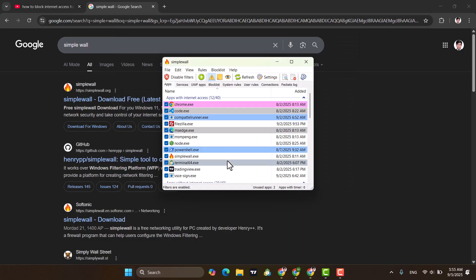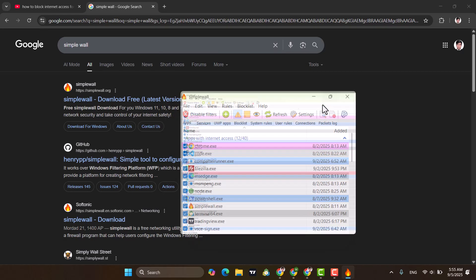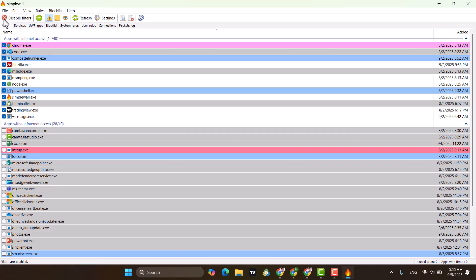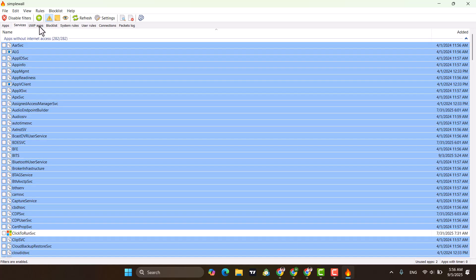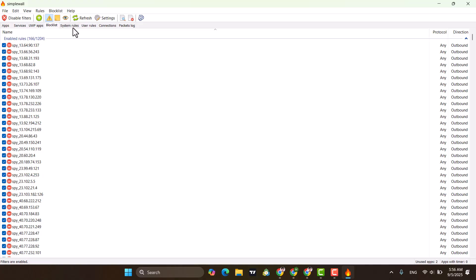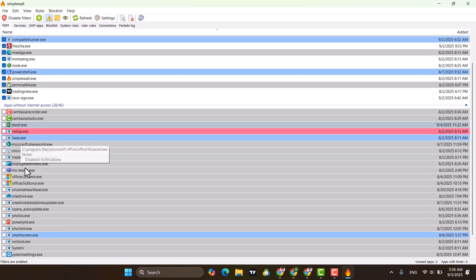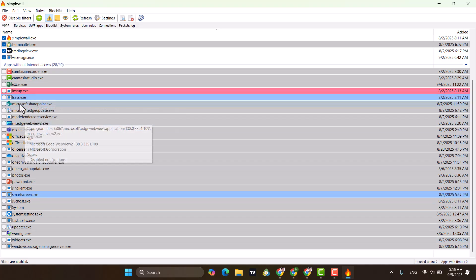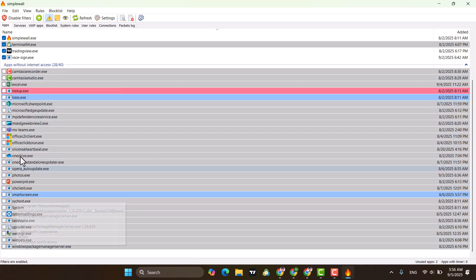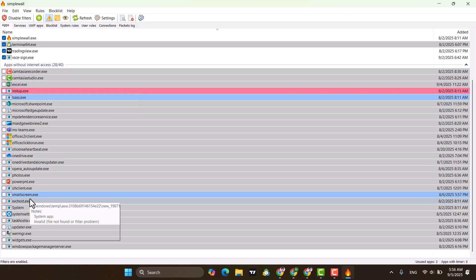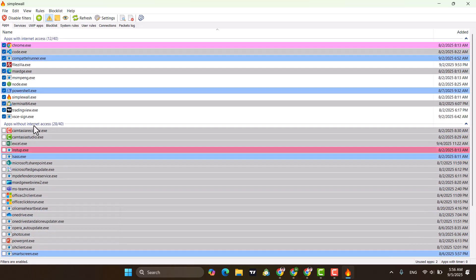After opening SimpleWall, it will look like this. Let's maximize it. Here you will see the Apps tab, and also tabs for Services, UWP, Blacklist, System Rules, and User Rules. In the apps list, you can see which apps don't have access to the internet and which ones do — apps like Chrome, Code, FileZilla, Microsoft Edge, and Node have internet access.